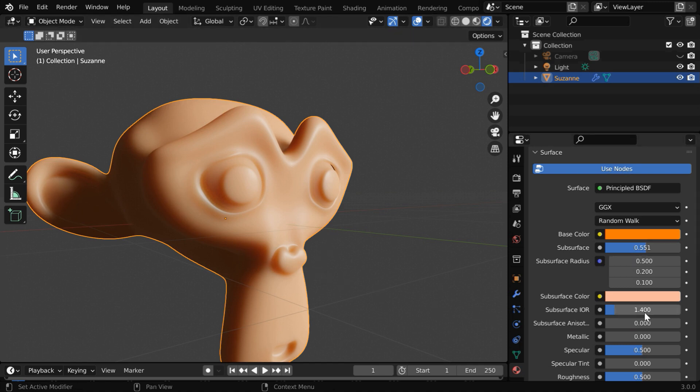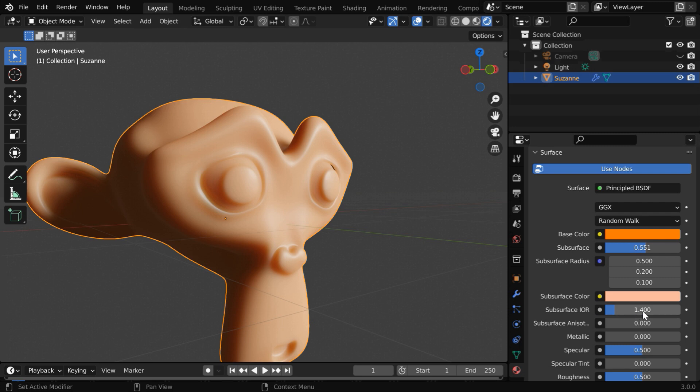Next, this is the index of refraction, which determines the nature of scattering, and a change of this value can give us a different material. Because different materials in nature may have different index of refraction, but the effect of this change is visually not so significant.